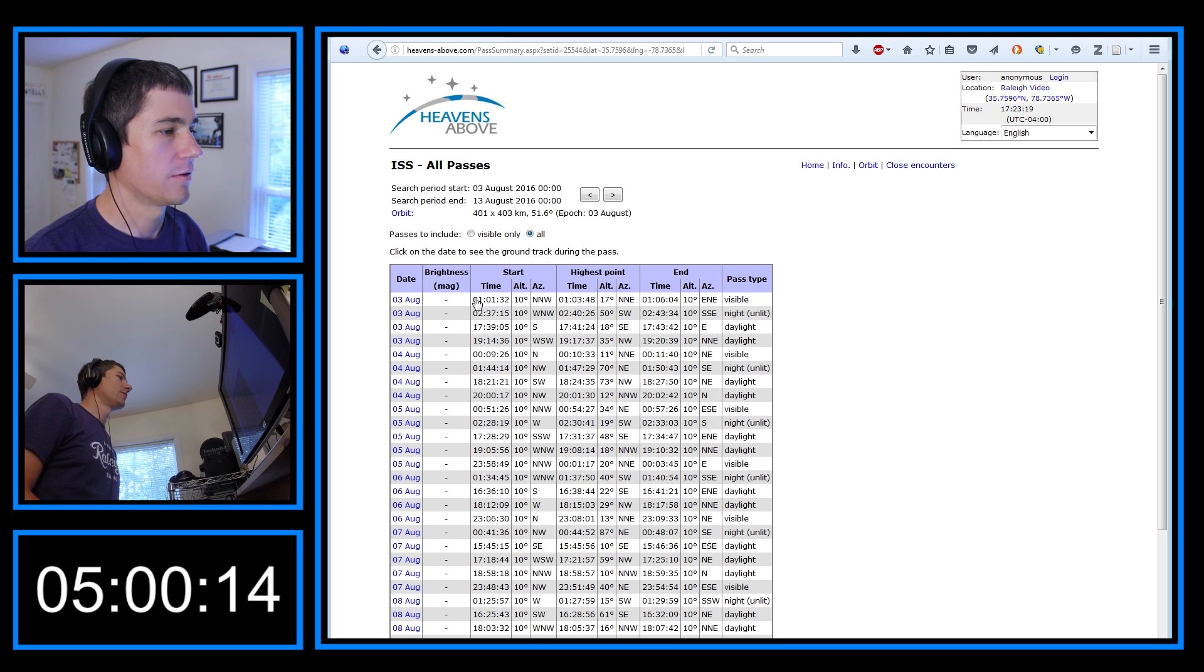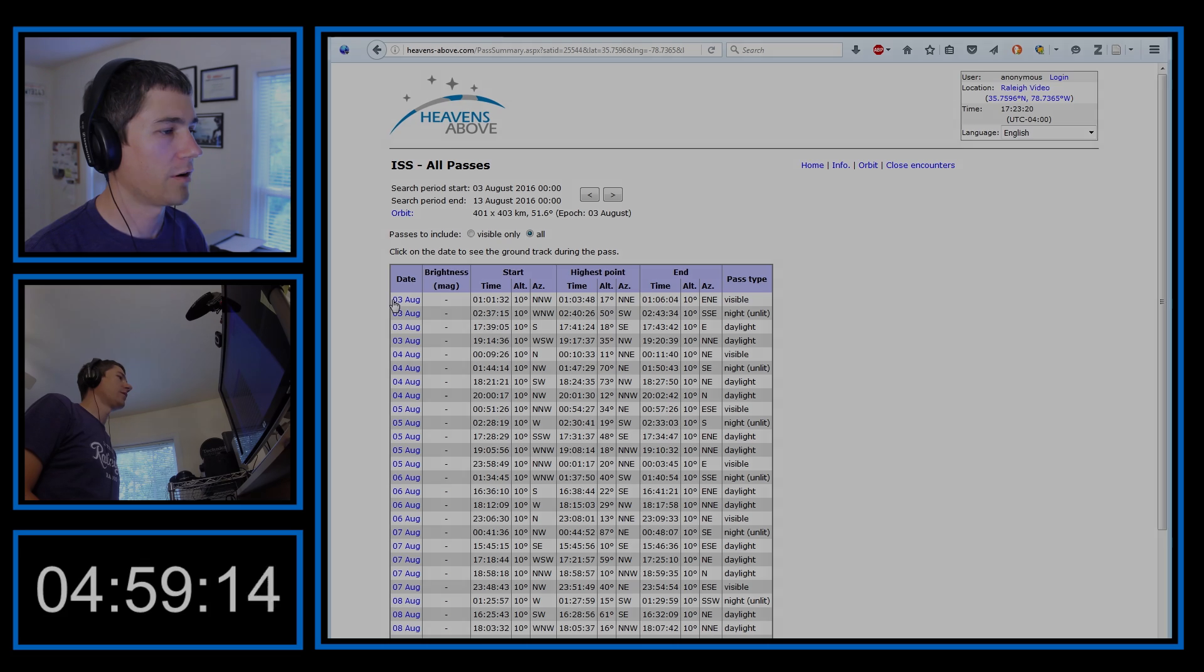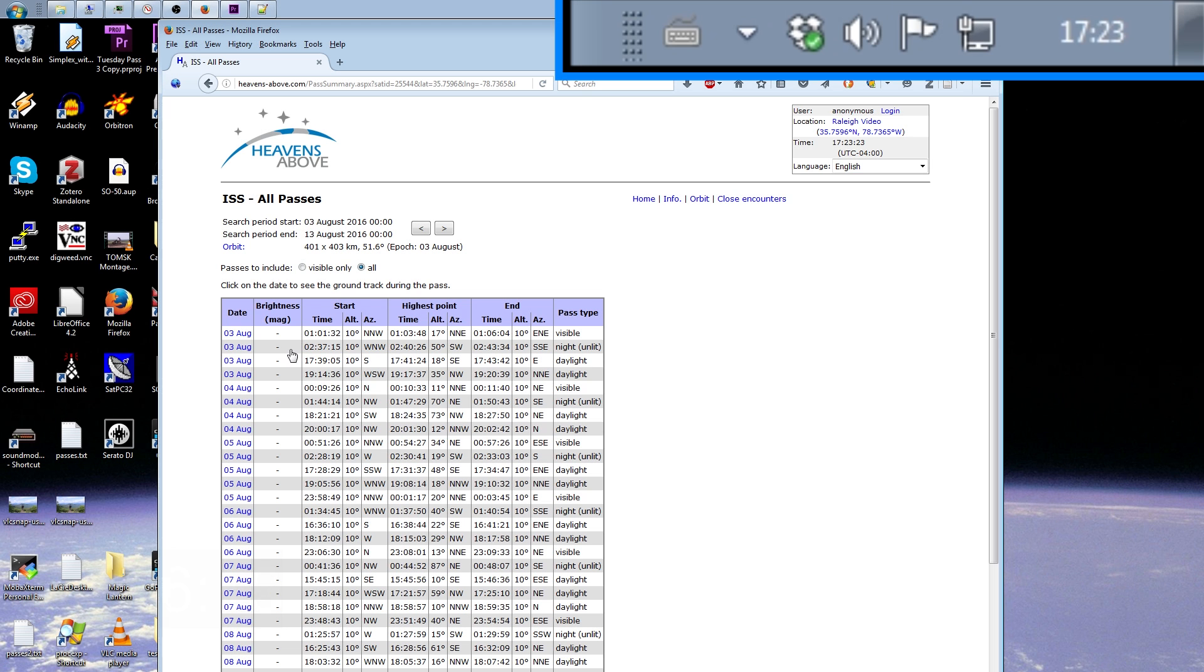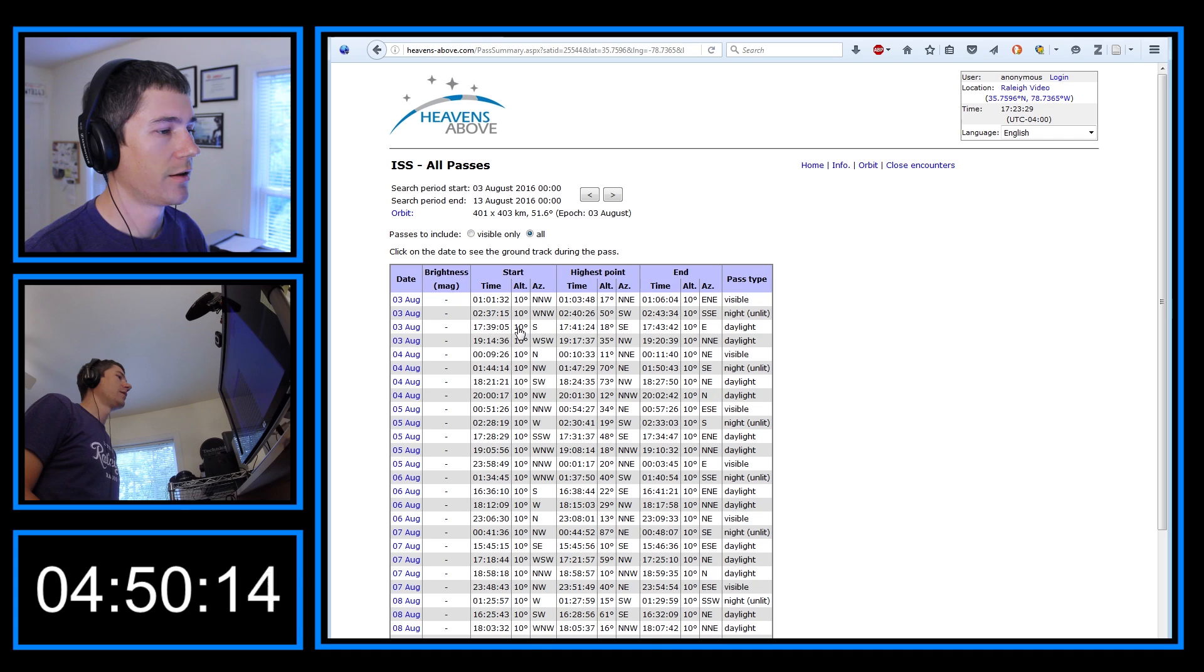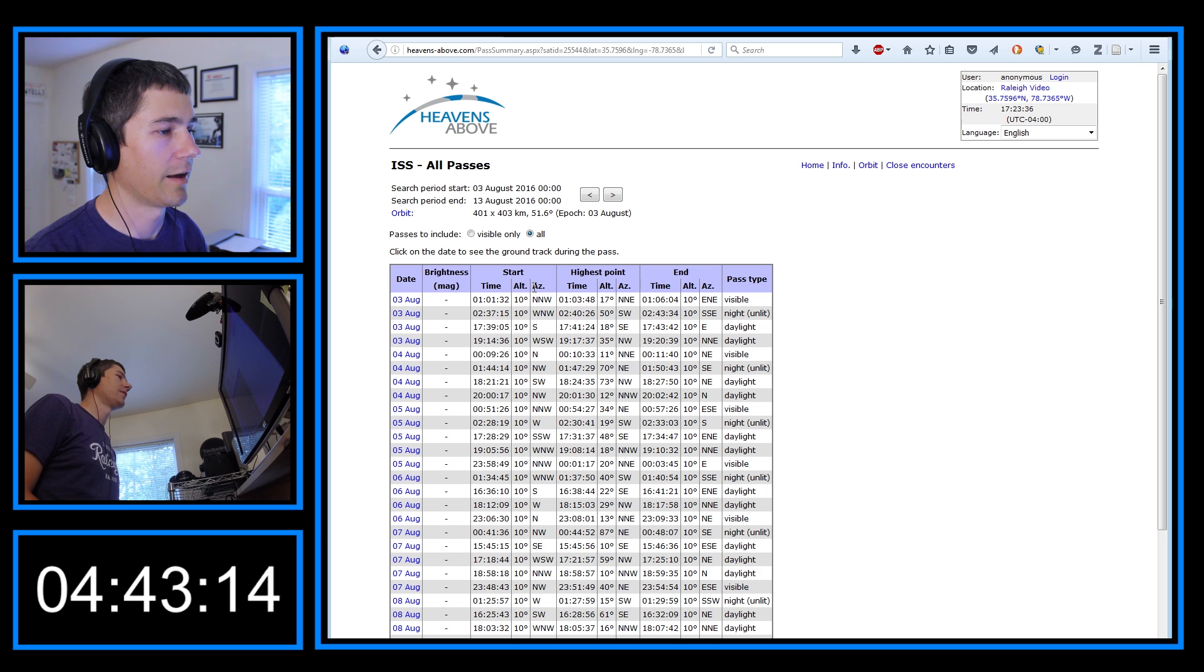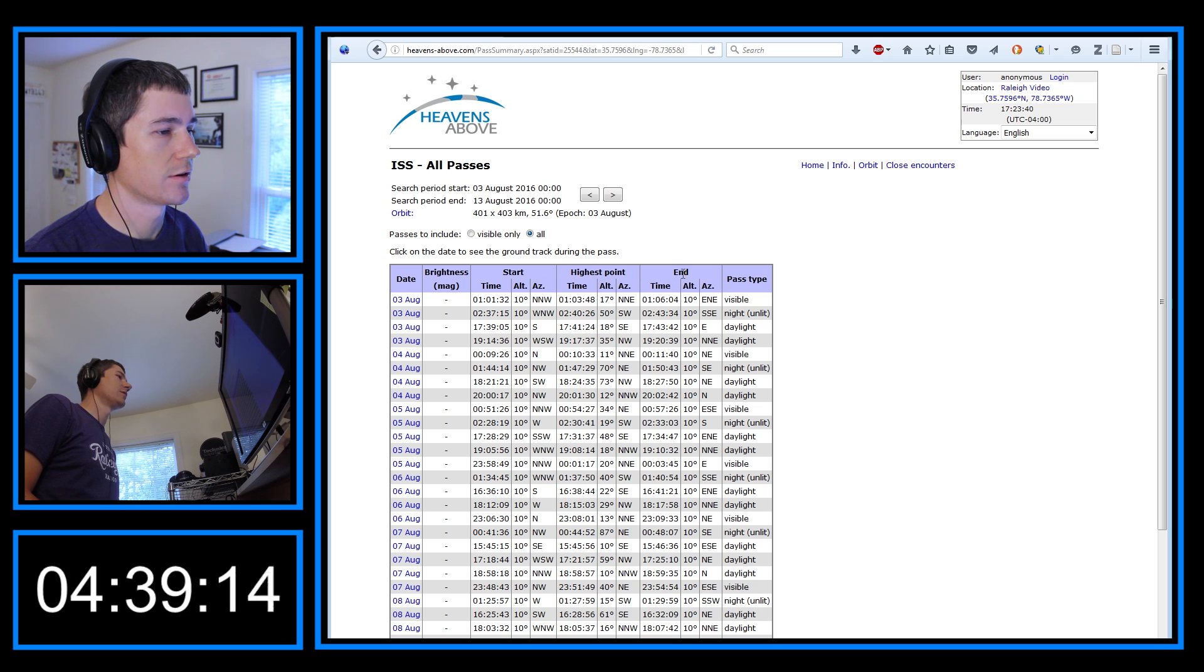And you can see today is August 3rd, so it's actually about 5:23 right now, or 17:23. No passes until 17:39. You can actually get some information about the pass just here in this table. You can see the start of the pass, the time, the altitude, the azimuth. And you can see the same for the highest point or max elevation and the end point.